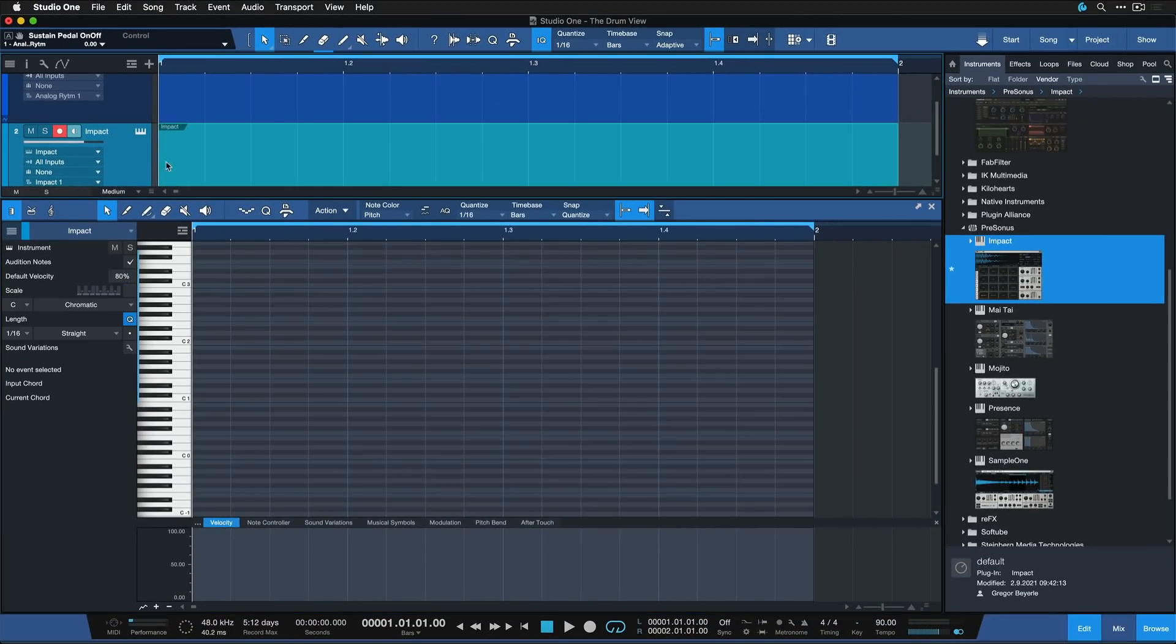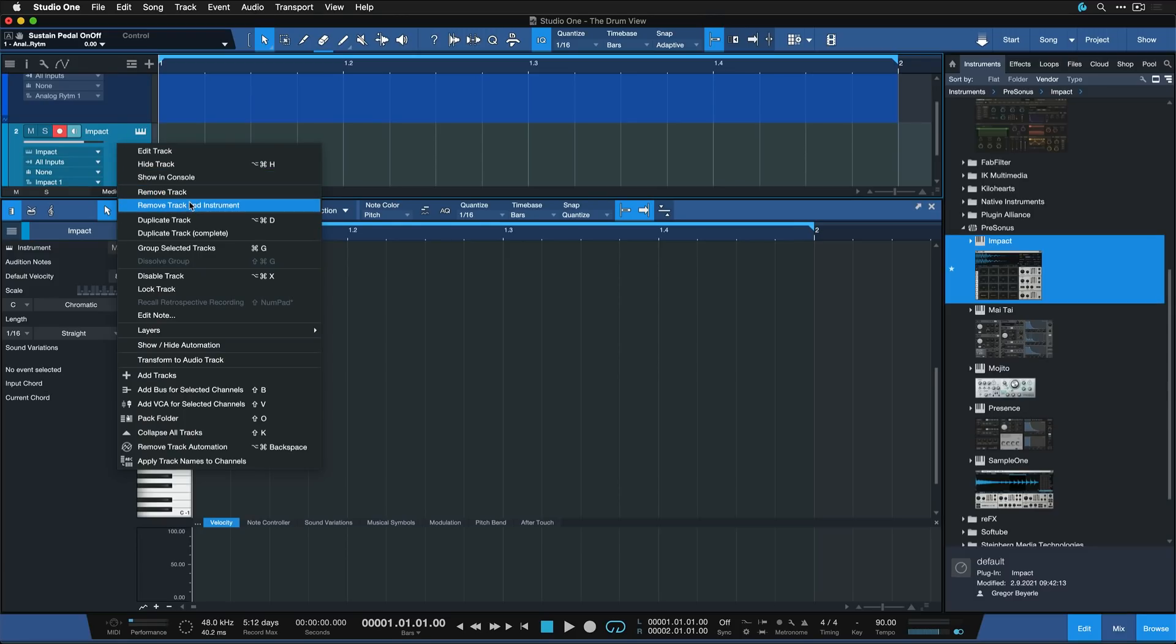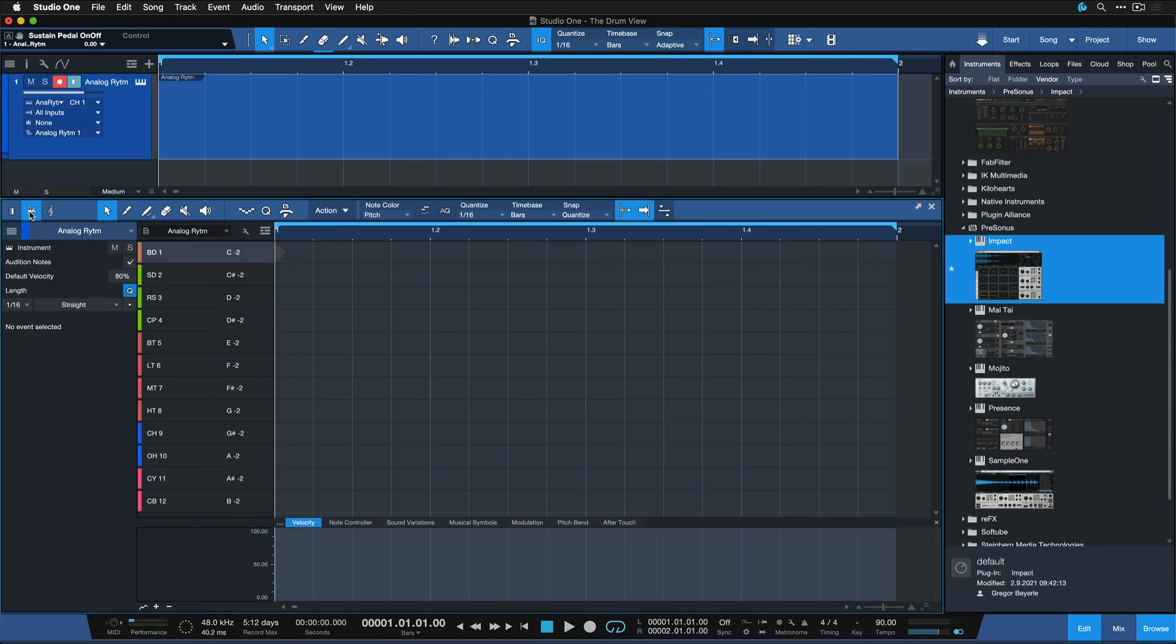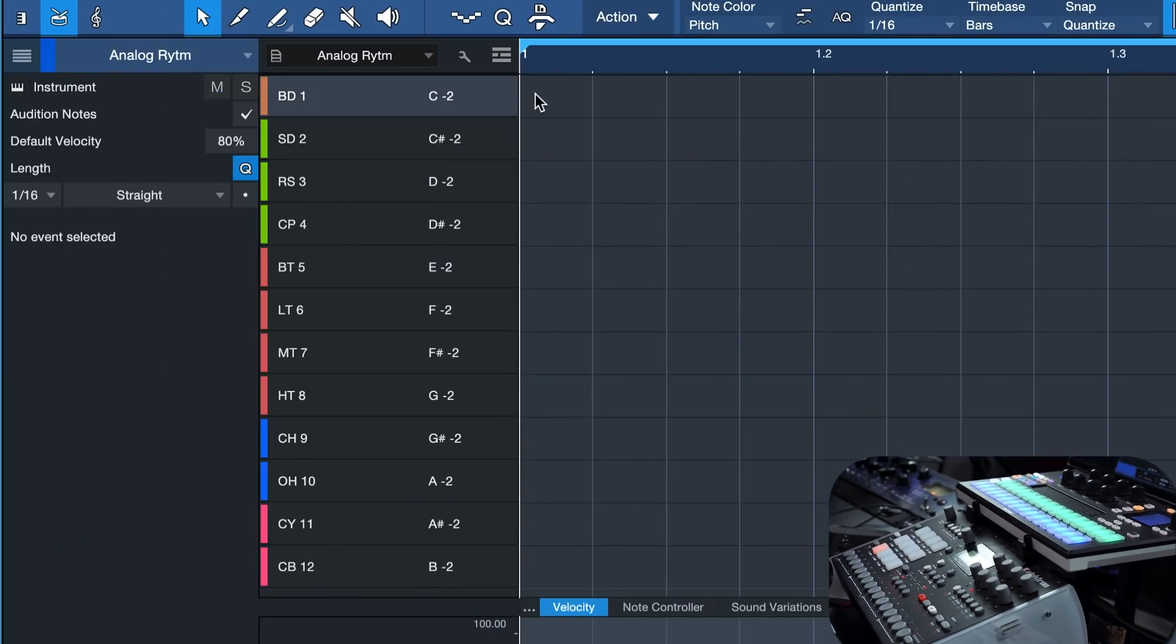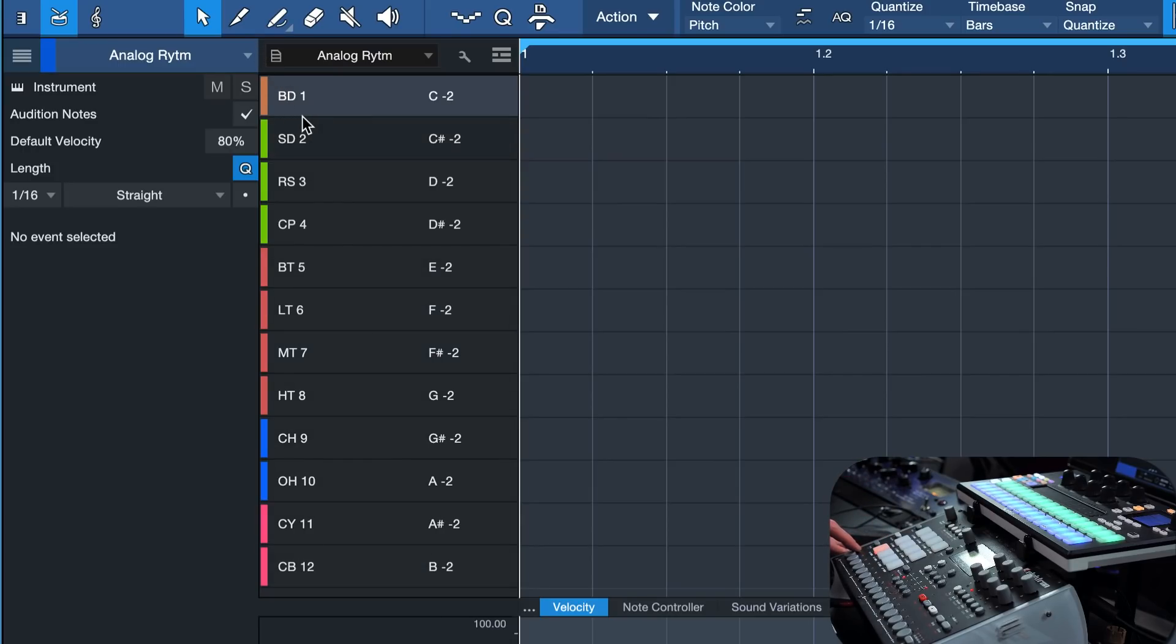In my example, I don't have the Impact XT, but I actually have my Analog Rytm assigned to an instrument track. And if I toggle here to the drum view, you can see that I've already prepared a map custom made for this specific drum machine. I labeled all of these exactly like the pads on the Analog Rytm, so I know exactly which pads to play and where I'm inserting the notes. And I also color-coded them.